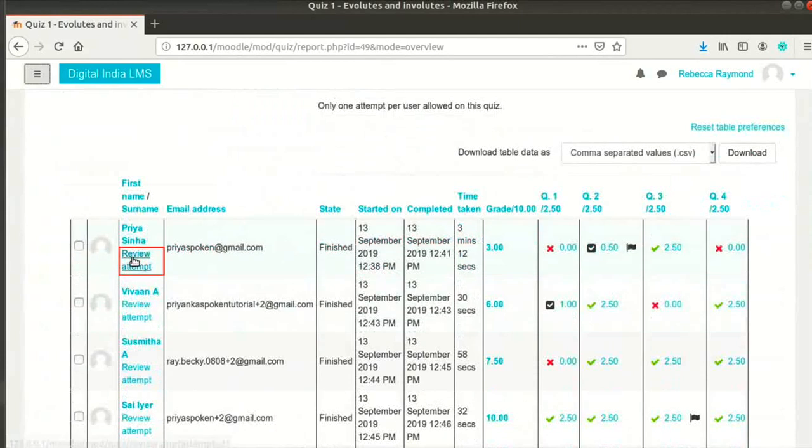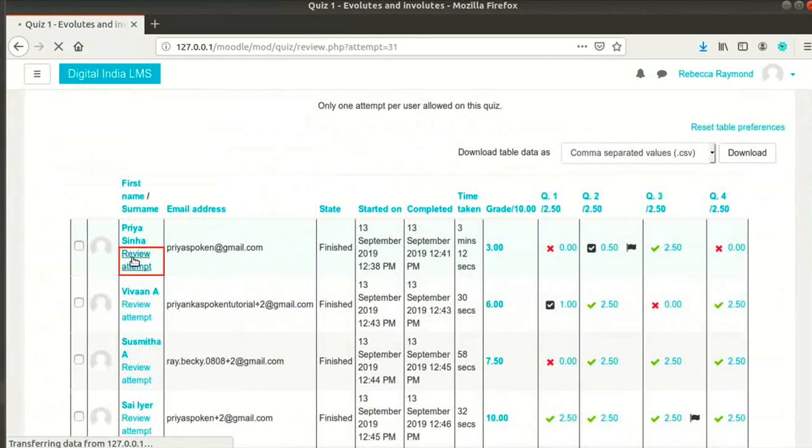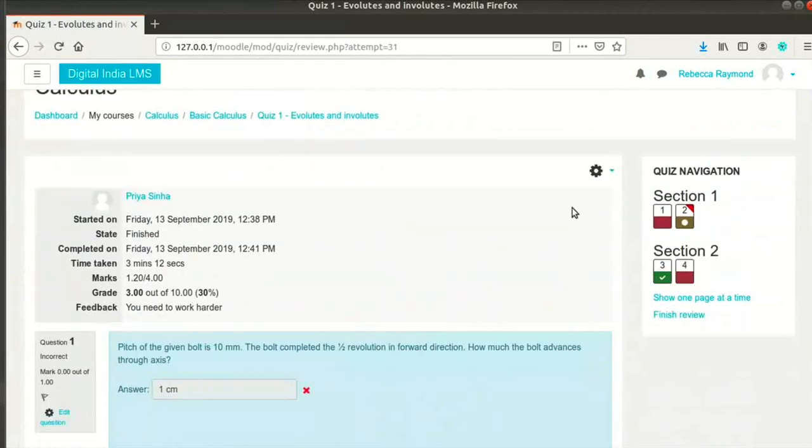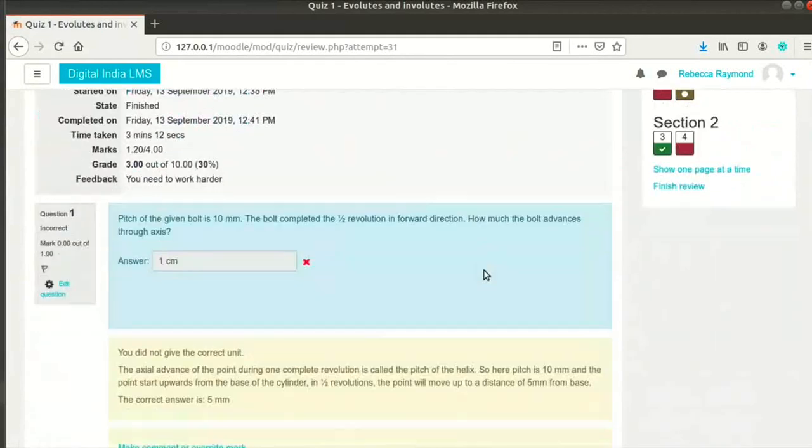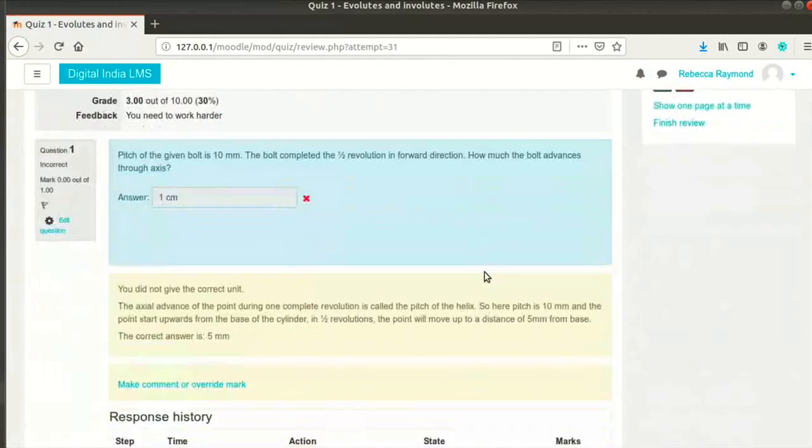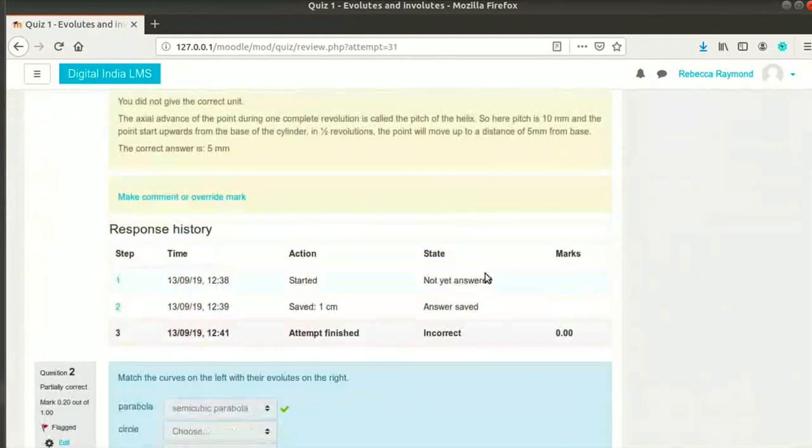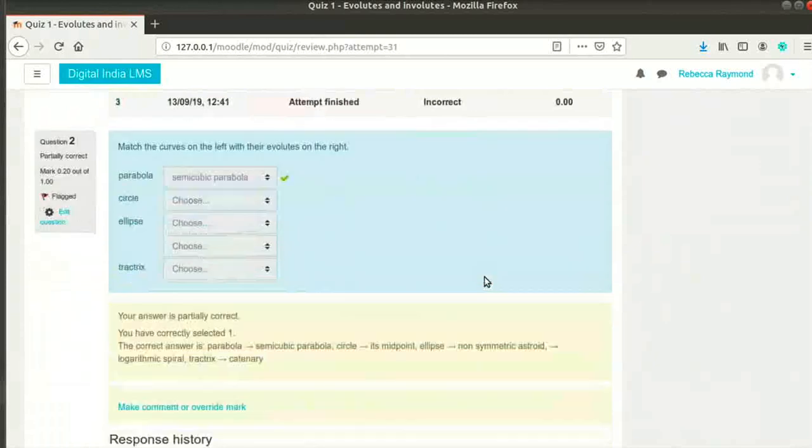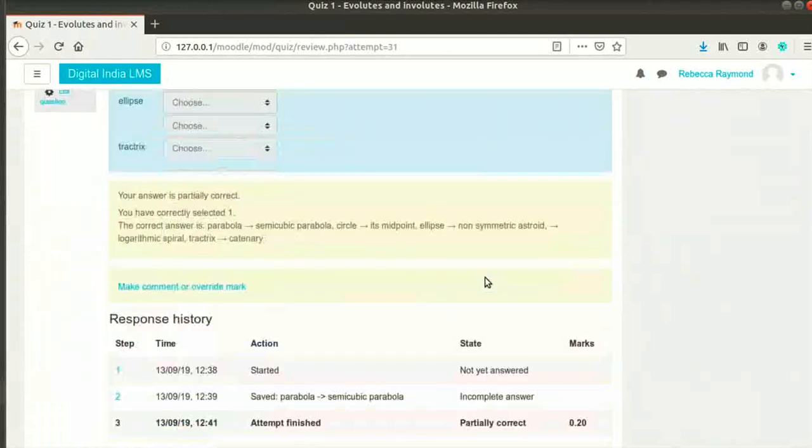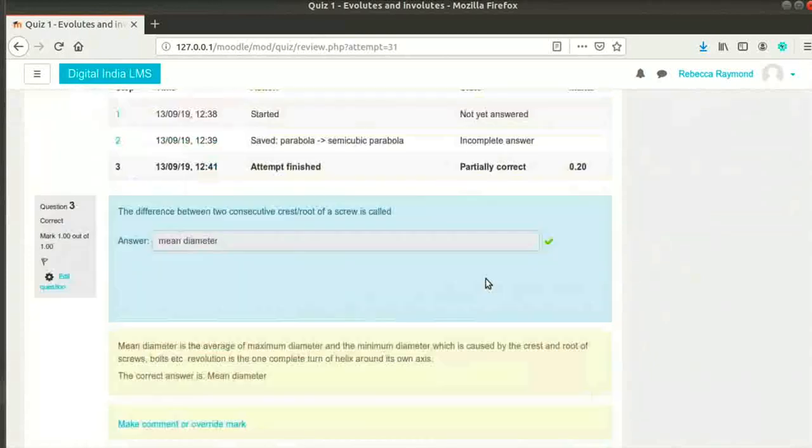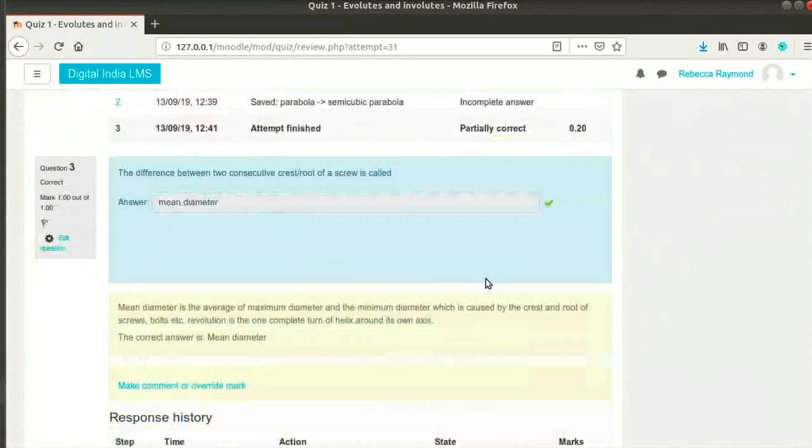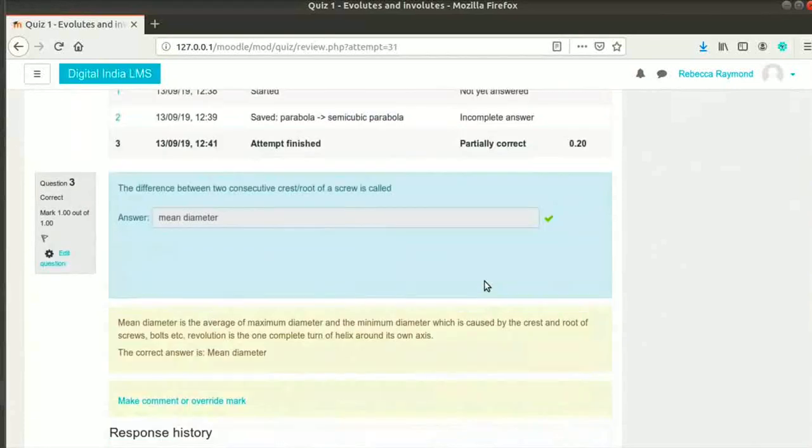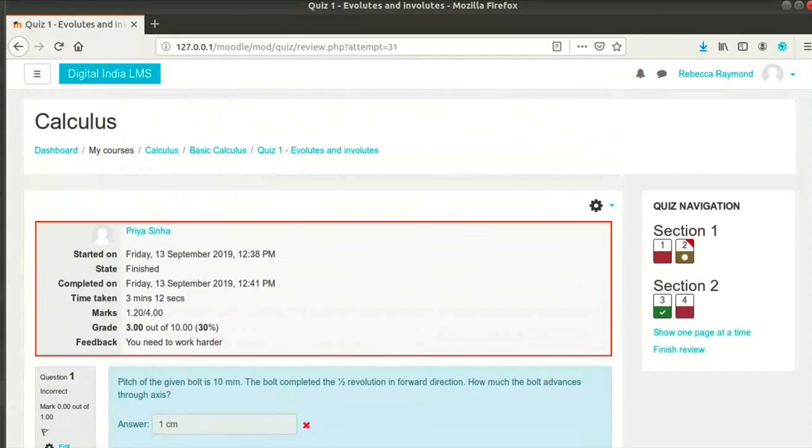Notice that all the attempts are listed in a table here. Click on Review Attempt link below Priya Sinha's name. You may see a different set of questions than the ones I see. That is because we added random questions from the question bank while creating the quiz. The students will see different questions or a different order of questions when they attempt.